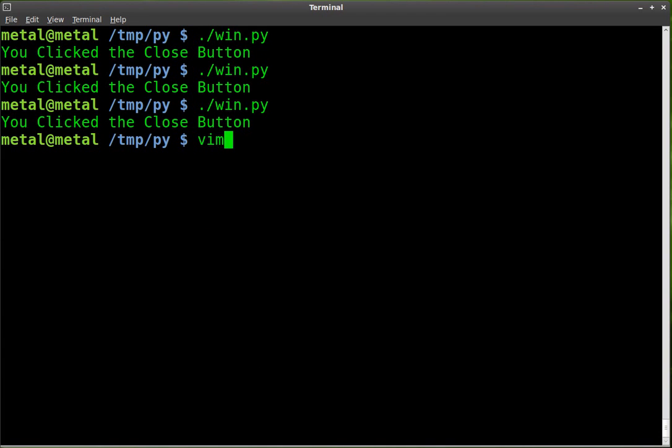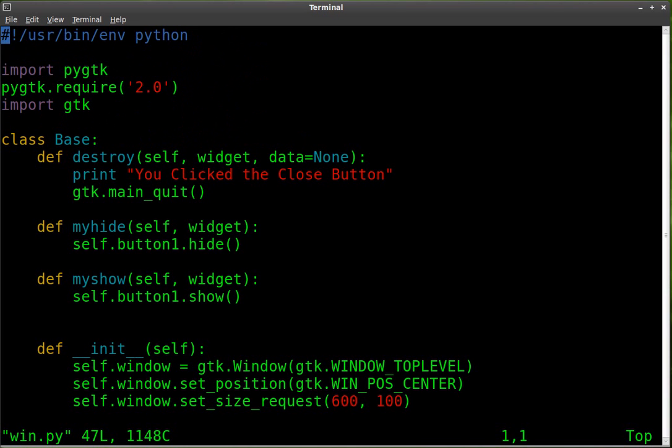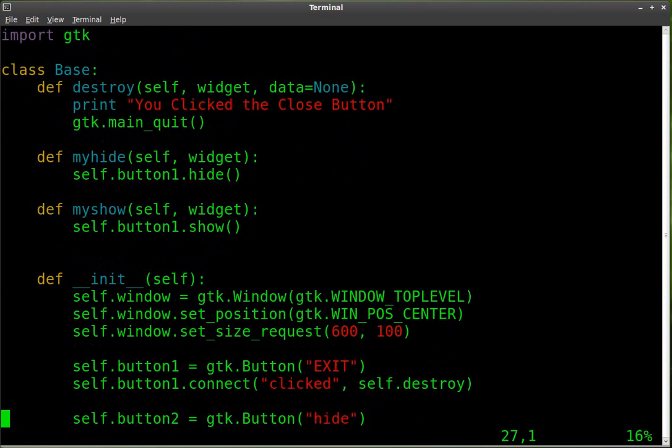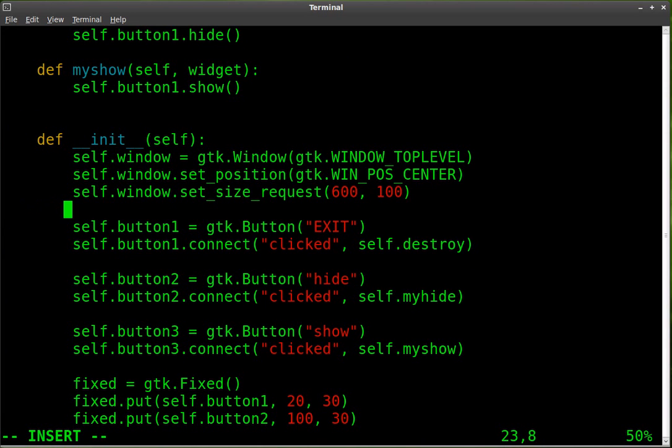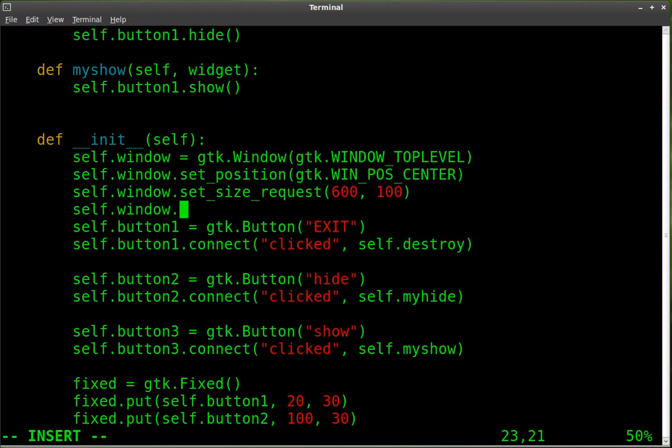So I'm going to go into my text editor. You can put this pretty much anywhere in here, but it's good to stay organized. I am going to put it up here with pretty much the rest of my main window settings. I'm going to say self.window - that's our window object, our main window.